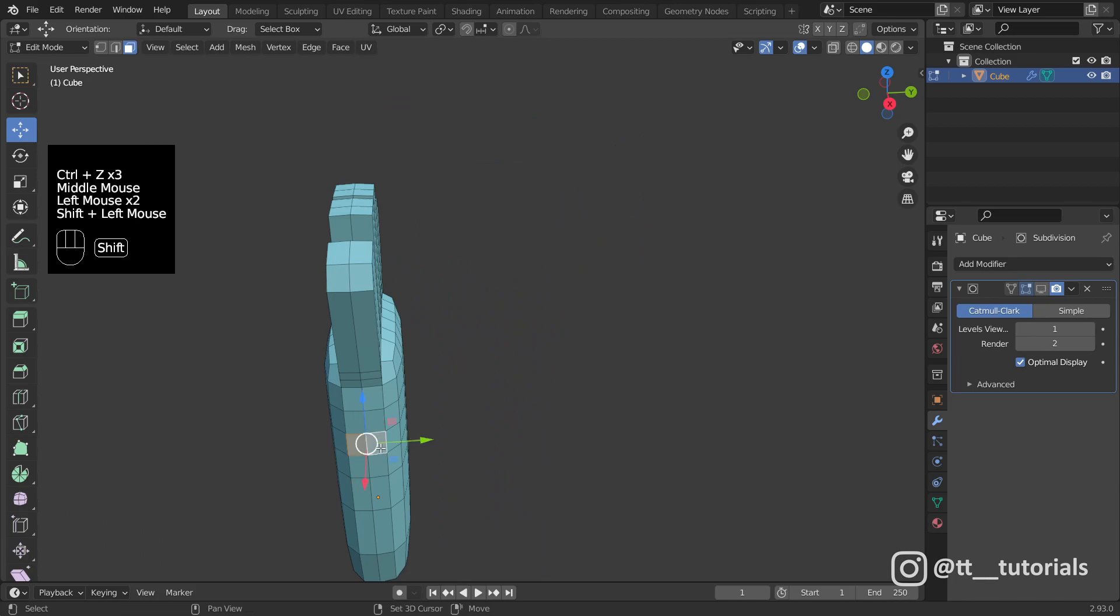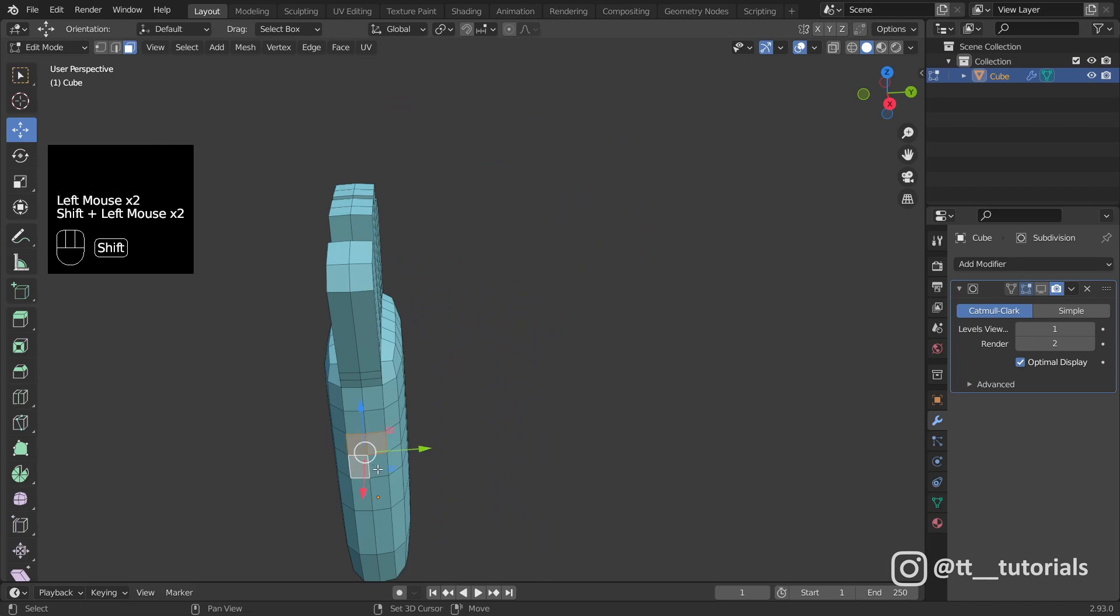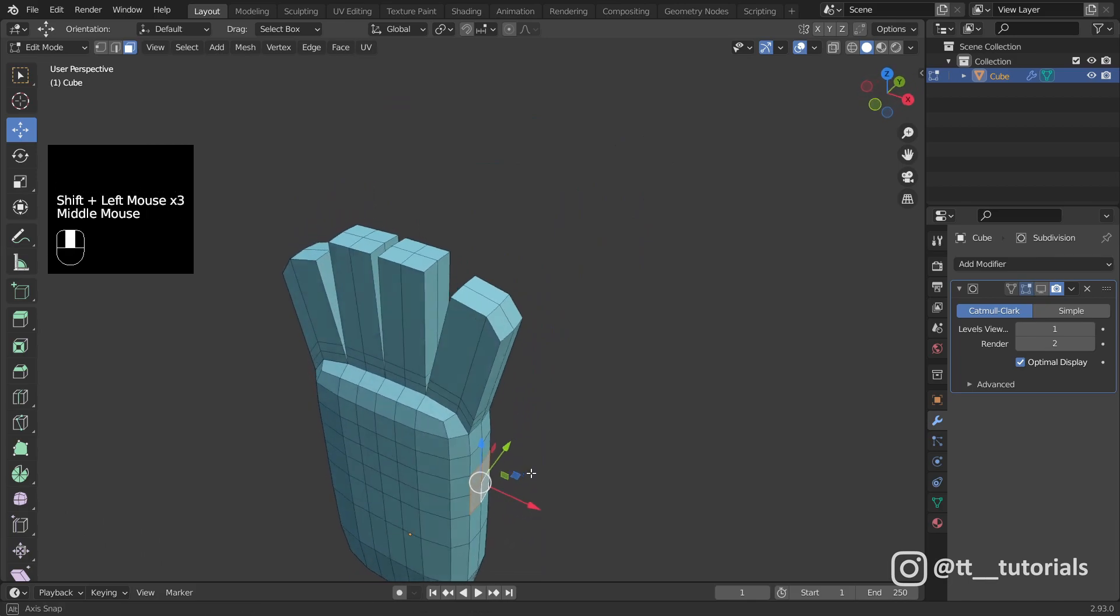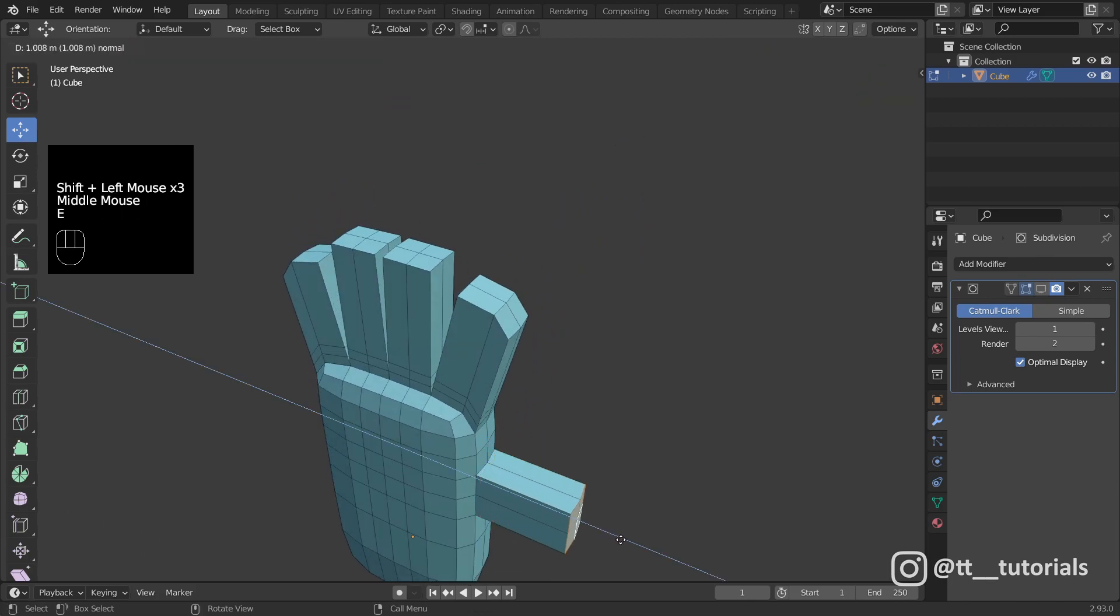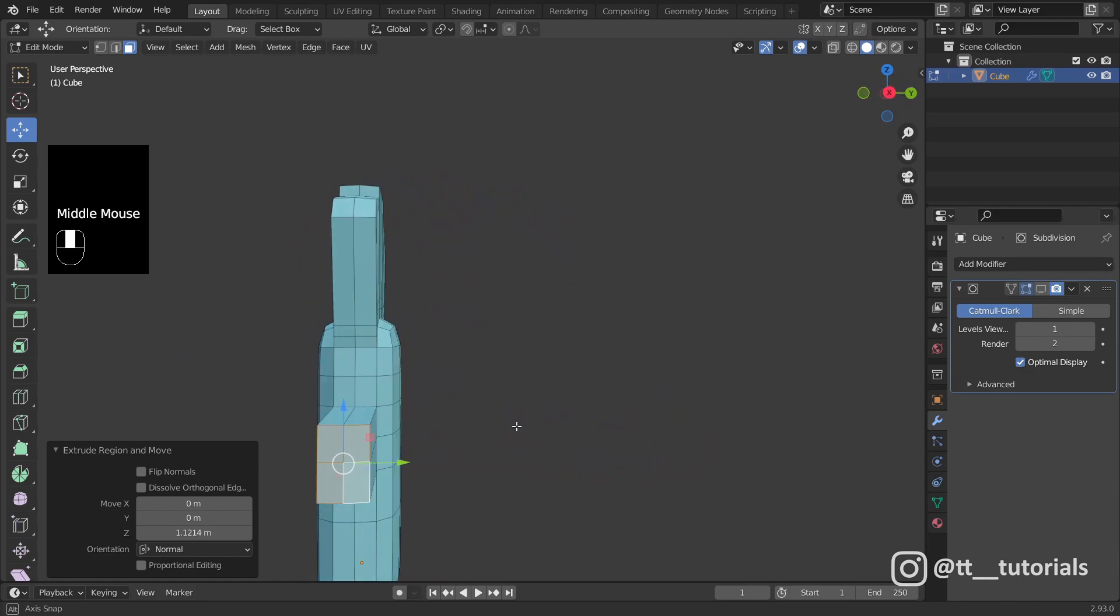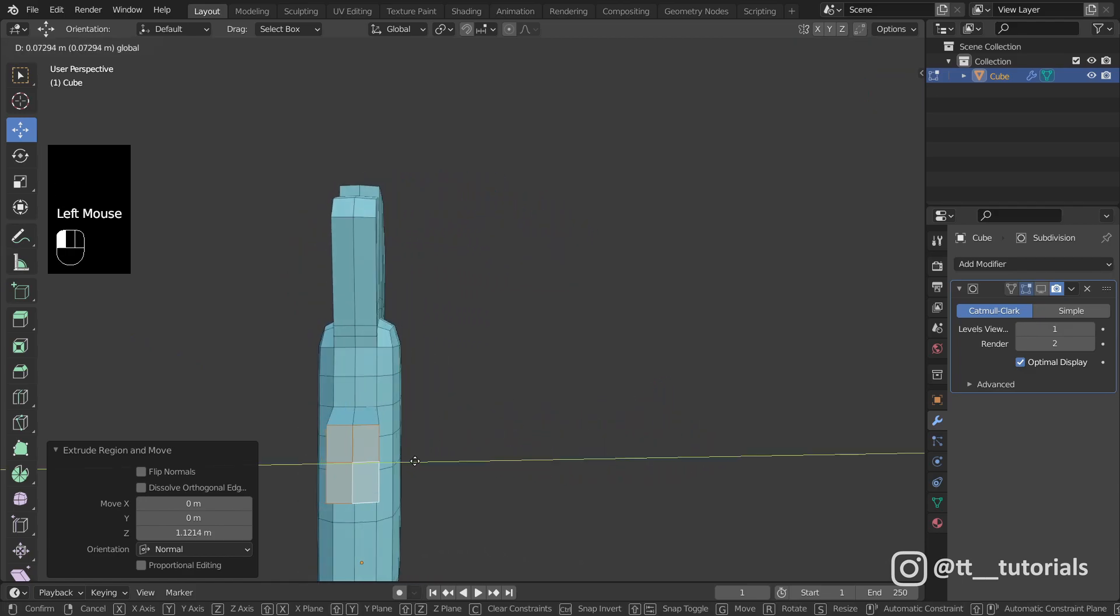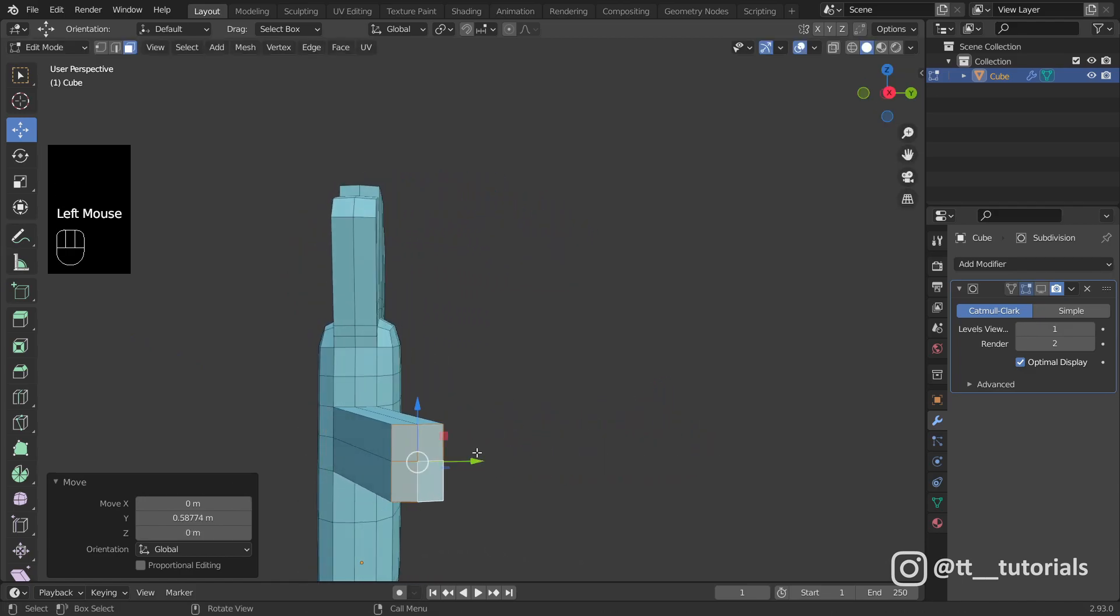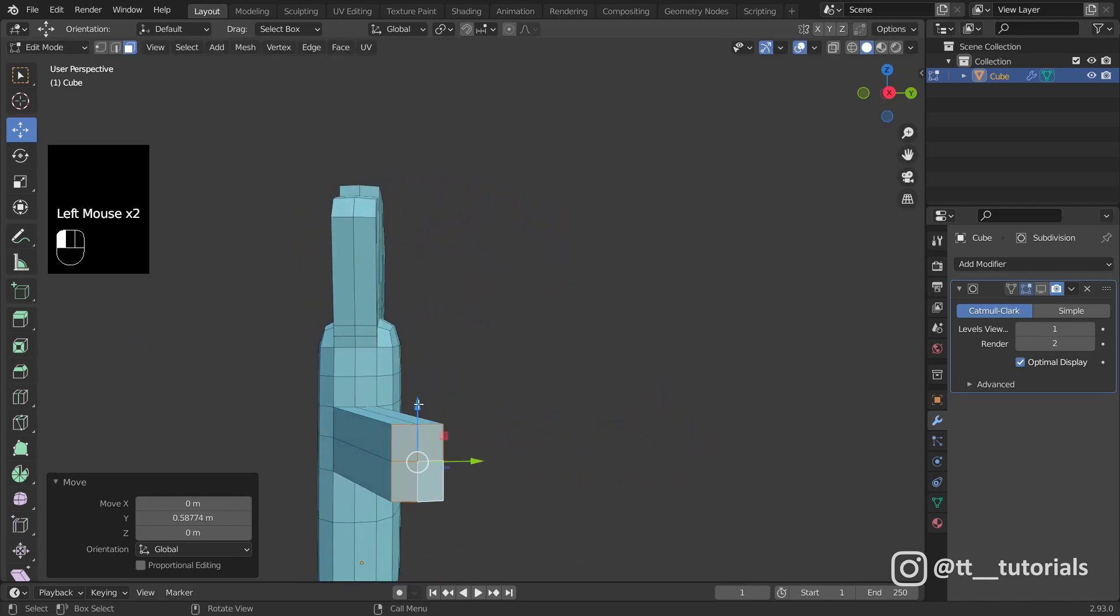Another finger to extrude. You can move faces after extruding and even rotate them a bit.